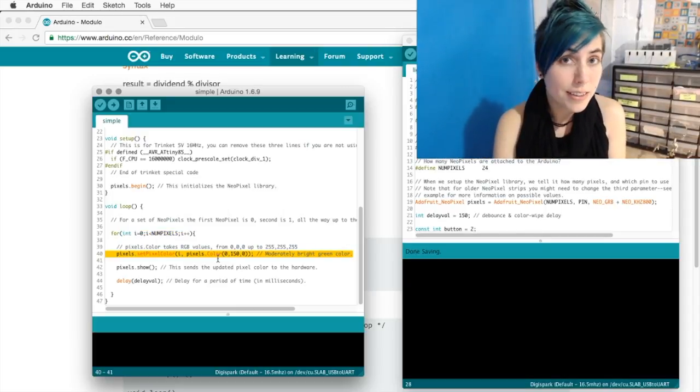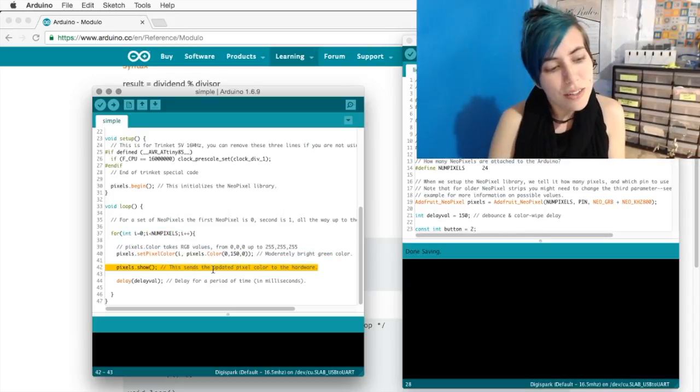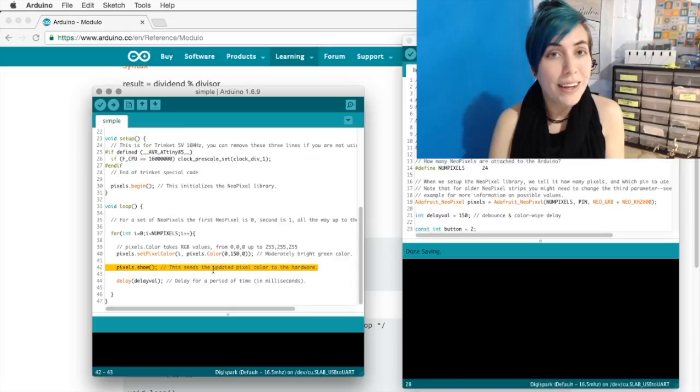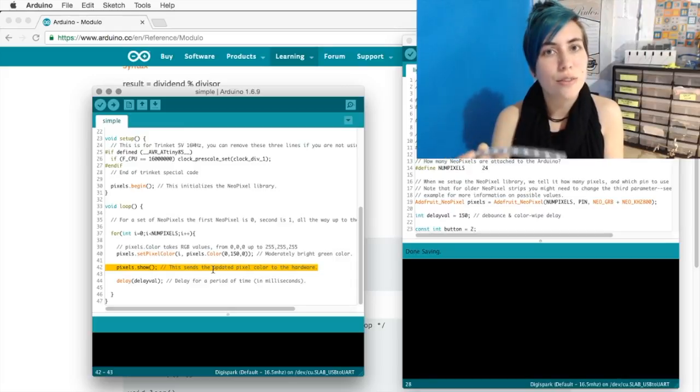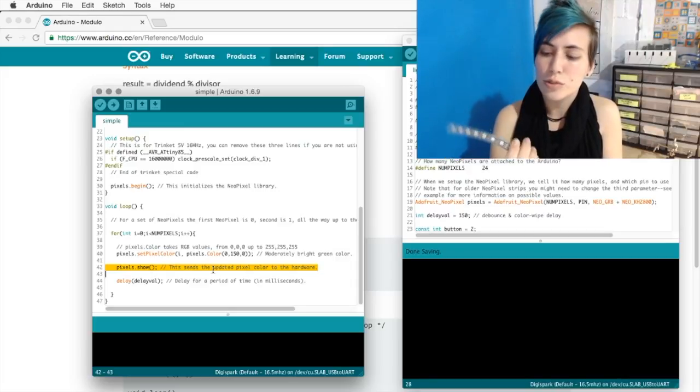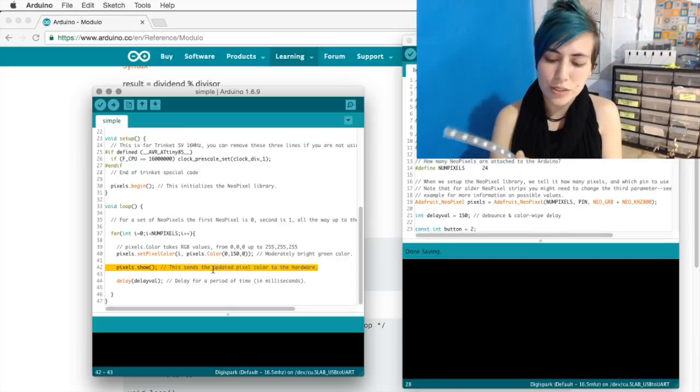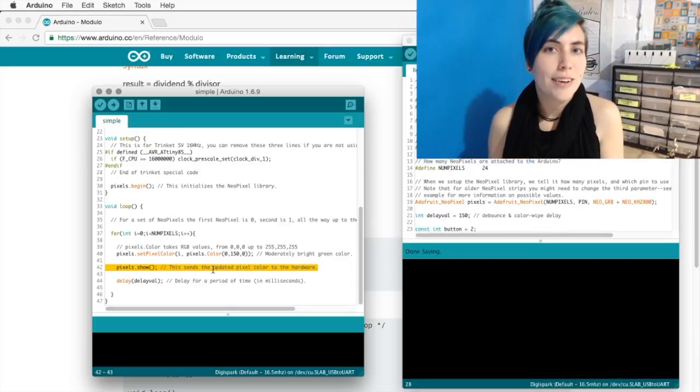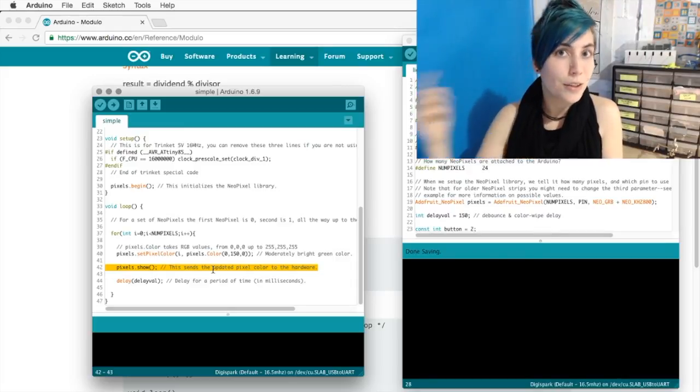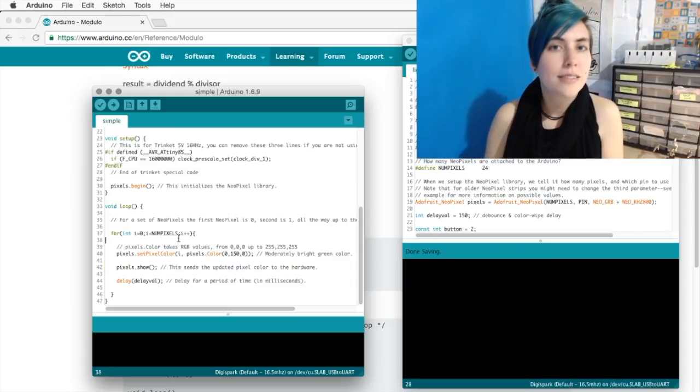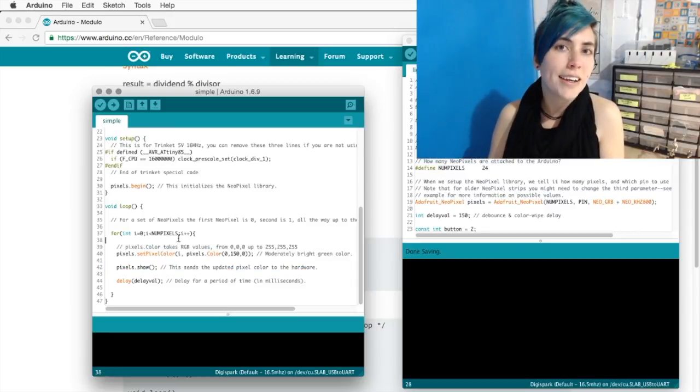You're setting the color. You tell the controller to actually send those commands to the NeoPixels, and then you delay and start over again.